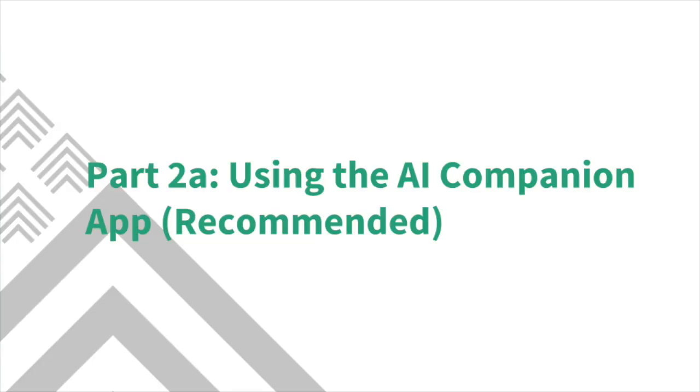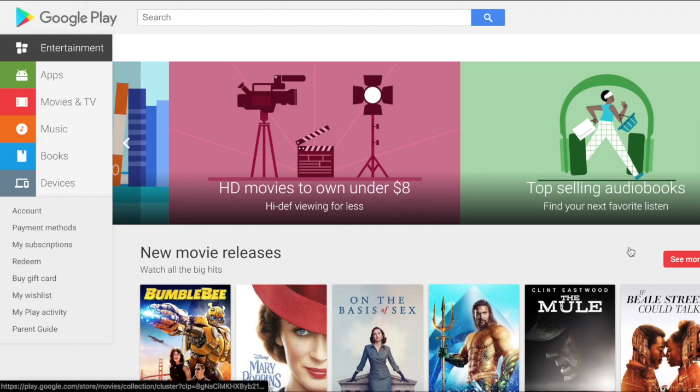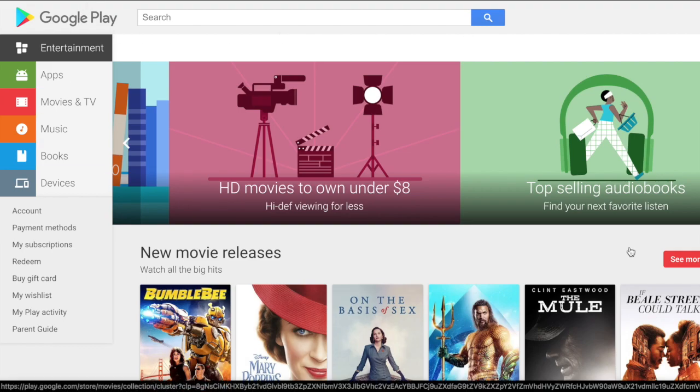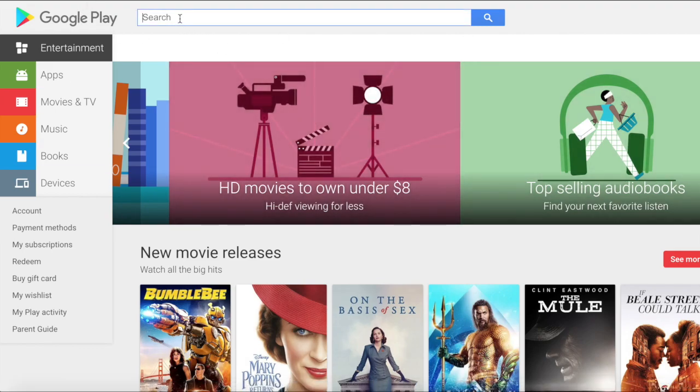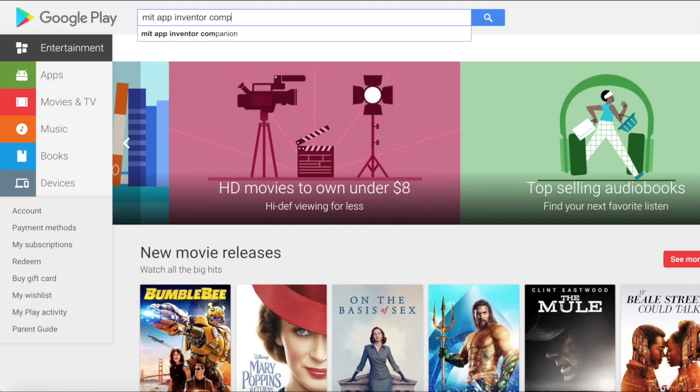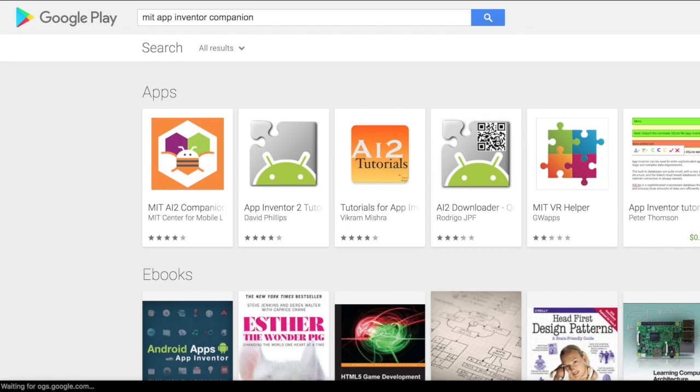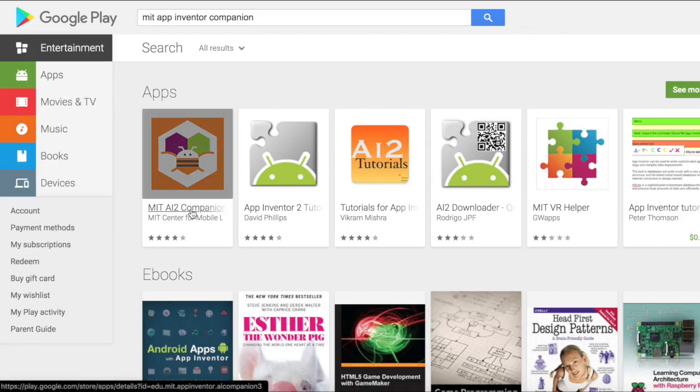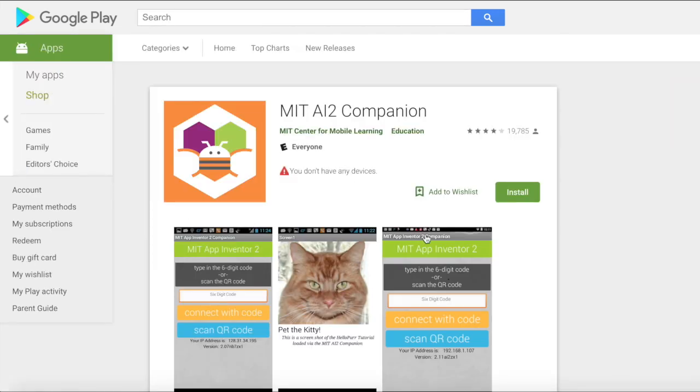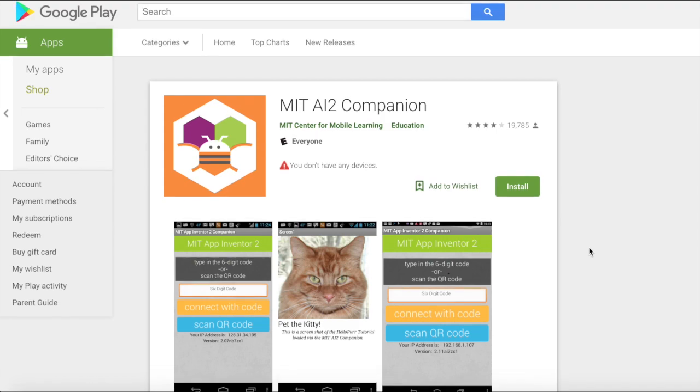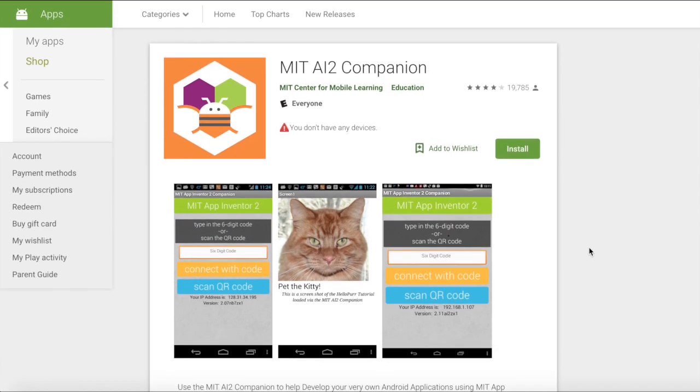The recommended option to test your app is to use AI companion. You can use this option if you have an Android device and you have Wi-Fi. To do this you will need to open up your Android phone and go to the Google Play Store app. Here you will search MIT App Inventor Companion. The first app to show up will be MIT App Inventor Companion. You can hit this and then click the green install button to install the app on your phone.